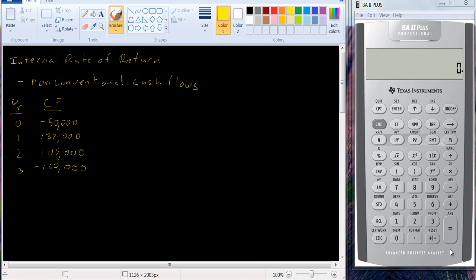Another problem with IRR is the case where you have non-conventional cash flows. Here I have an example. Normally we have a negative cash flow at the beginning and positive cash flows afterward. Here we have a negative cash flow, a positive cash flow, another positive cash flow, and then another negative cash flow. This is going to give us a funny solution.